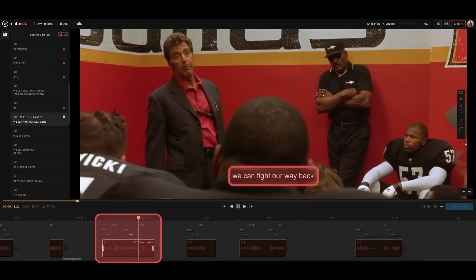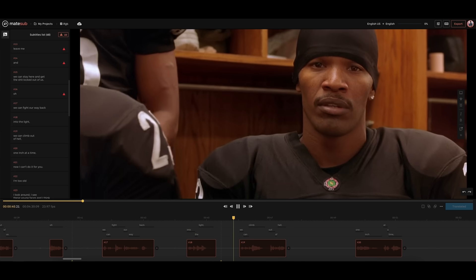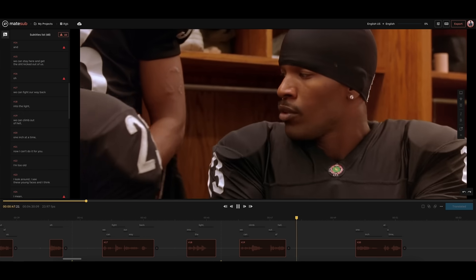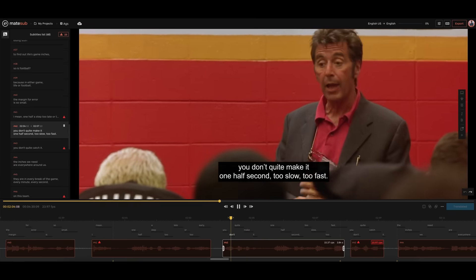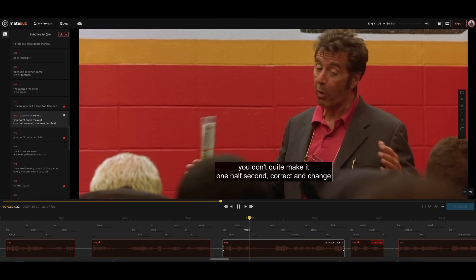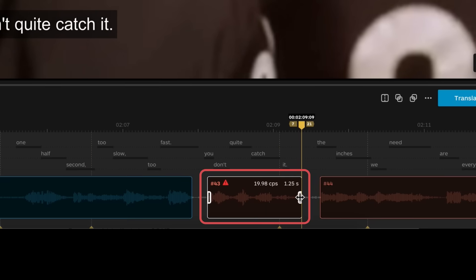Subtitles will be automatically synced and placed precisely on the timeline, so you can see exactly when each word is spoken. You can edit the generated subtitles in our easy-to-use editor. Real-time alerts are displayed to help you follow the guidelines.